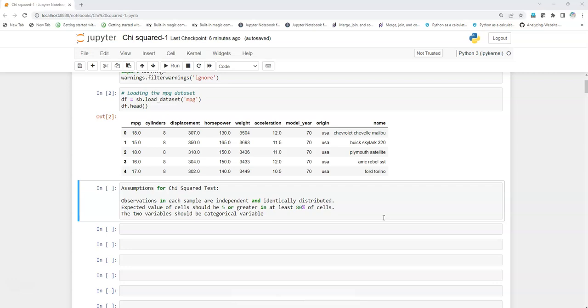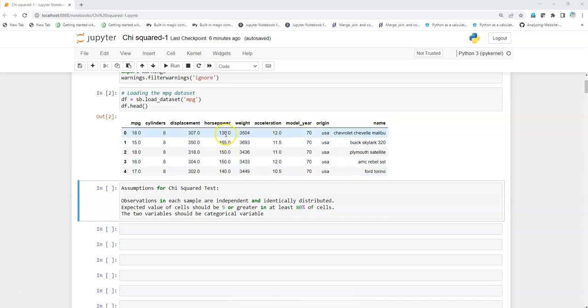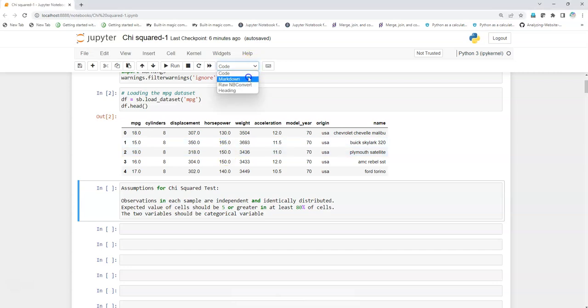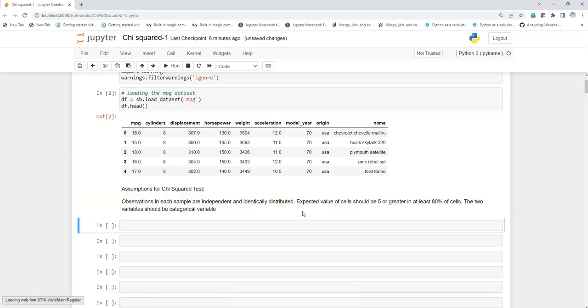In our case, we have taken two categorical variables. The first variable is horsepower and the other variable is model year. You can see there are some values and it looks like a numerical variable, but what we're going to do is change this numerical variable into a categorical variable.